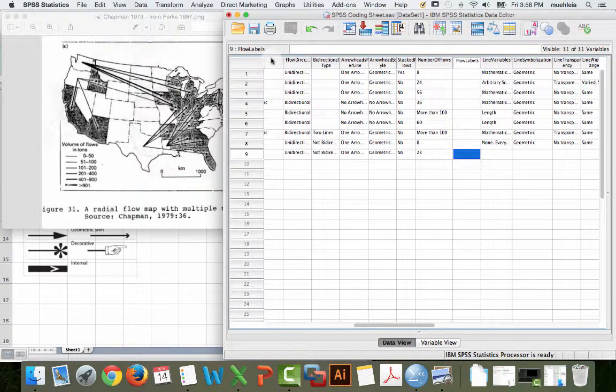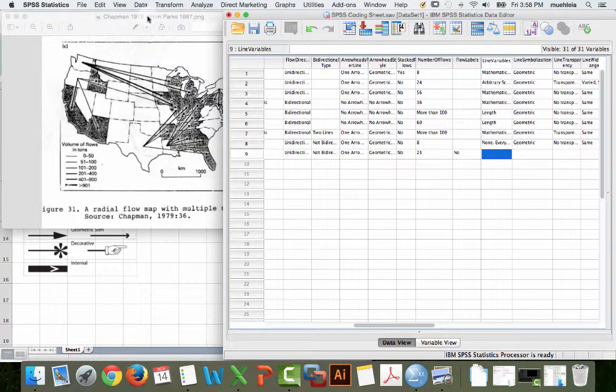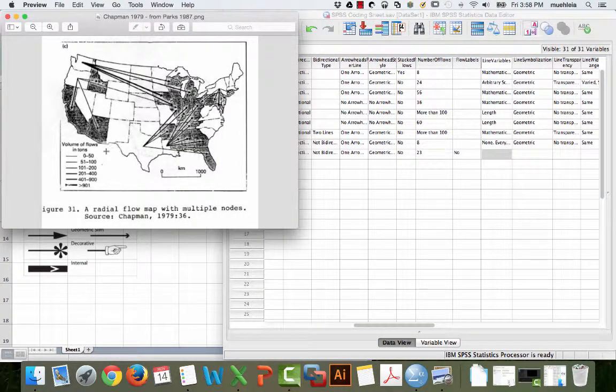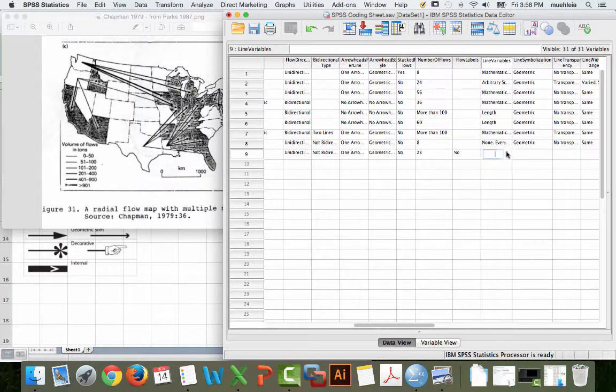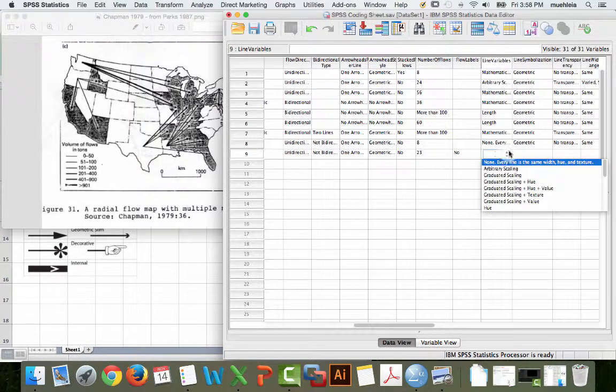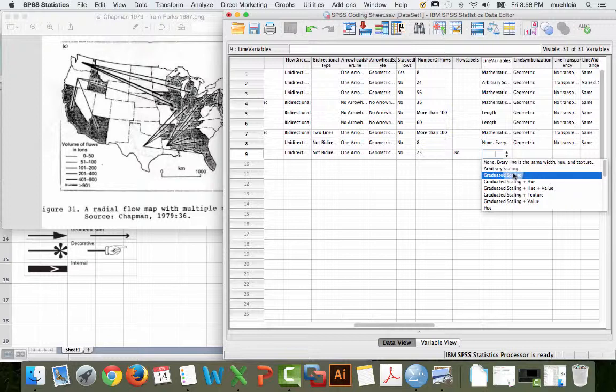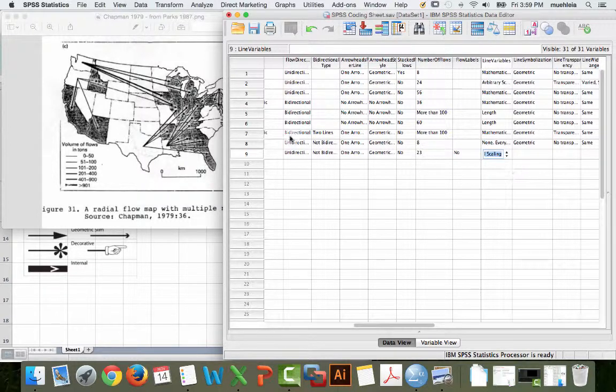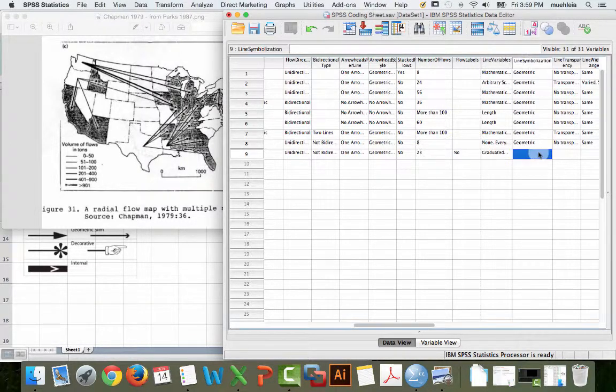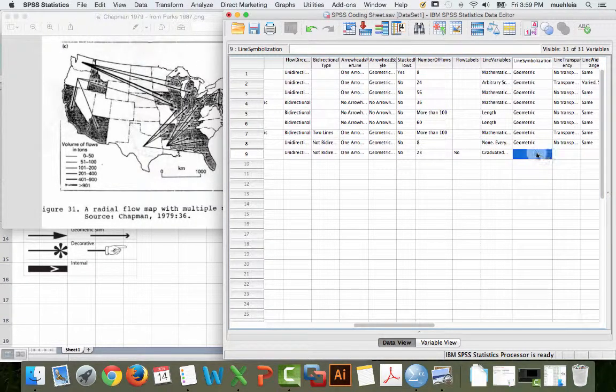Are the flows labeled? No. Aligned variables. So, how are these scaled? I think that these are kind of randomly scaled. They're graduated because they are in classes. So, this would be graduated scaling. Arbitrary would be just lines of different widths. But no hue, none of that stuff.